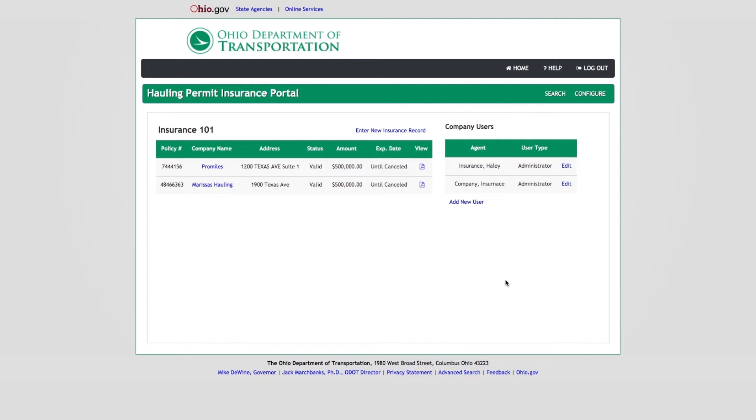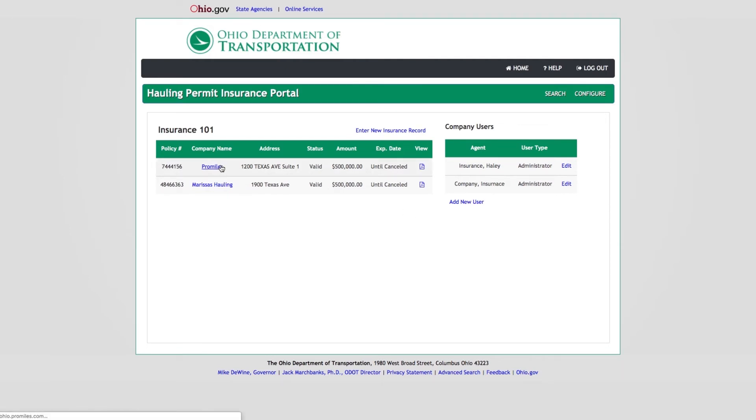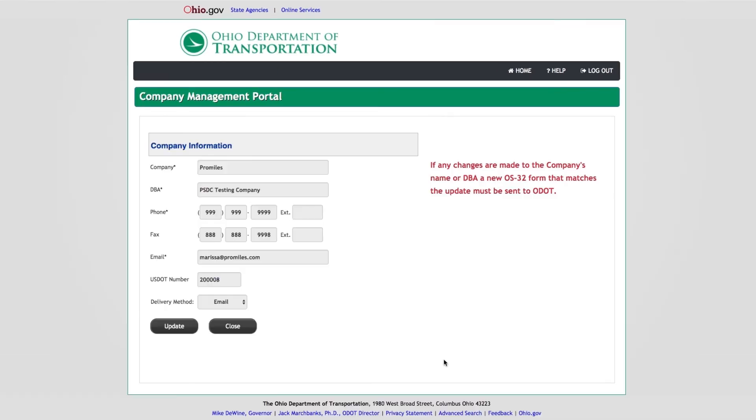Additionally, insurance company users can view a hauling company's company data and have the ability to make changes to the company name and DBA. Per ODOT permitting rules, the company name listed on the OS32 form must match the company name in OHPS. To update a hauling company's name, click the hyperlink that is the company name in the Insurance Records Panel. The Company Management Portal will be displayed.